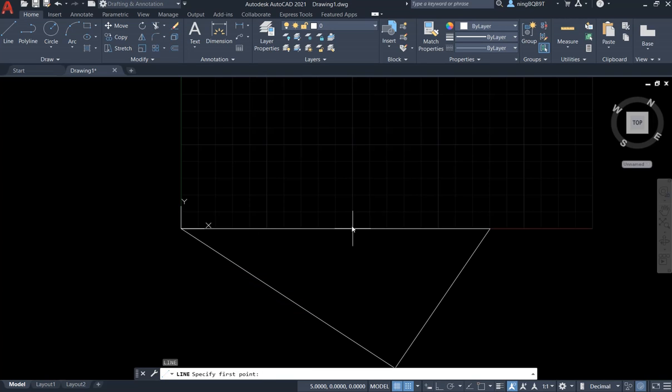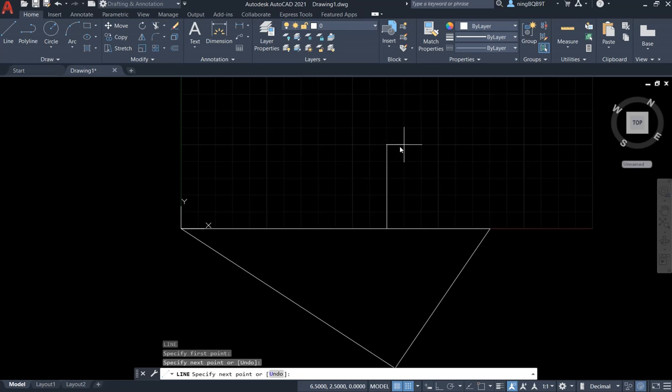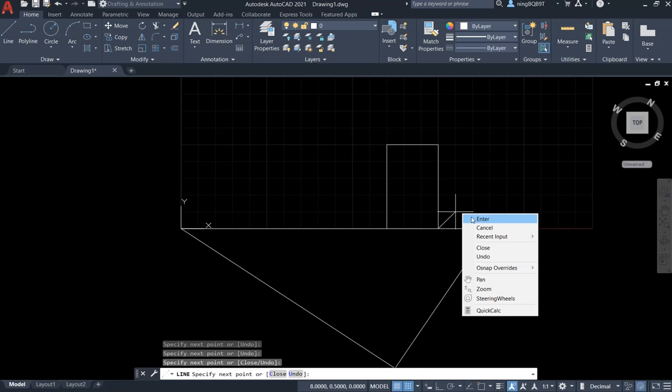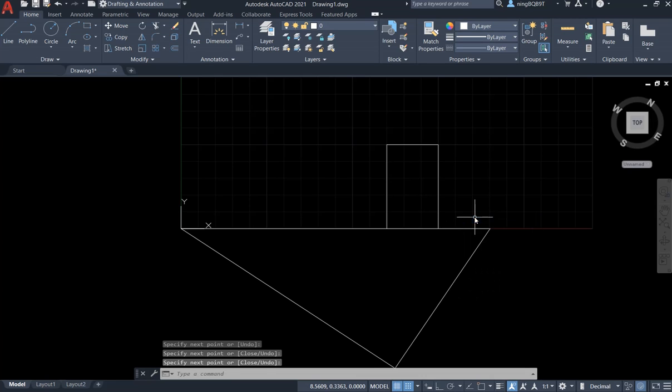I want to draw a rectangle here. This is the first point, the second point, the third point, right click enter.